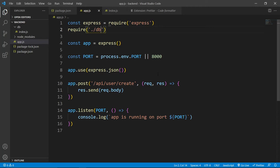In this video, we will create our user schema so that we can store our user according to that schema. Now, if you guys don't know what exactly schema is, then you can think of it like a blueprint.